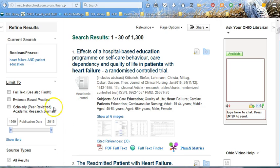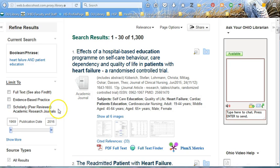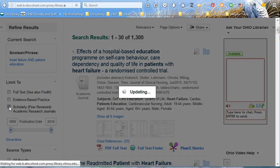Next, you have evidence-based practice, which will try to locate higher levels of evidence for you based on your topics. And next is the filter for scholarly, peer-reviewed academic research articles. If you click this, conference proceedings, patient handouts, and trade magazines will disappear from your results. So let's click that.